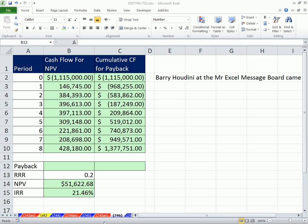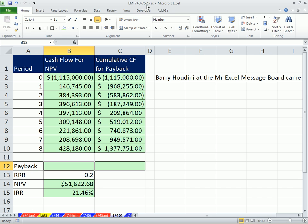Welcome to Excel Magic Trick number 746. If you want to download this workbook, Excel Magic Trick 740 to 752, click on the link directly below the video and scroll down to the Excel Magic Trick section.